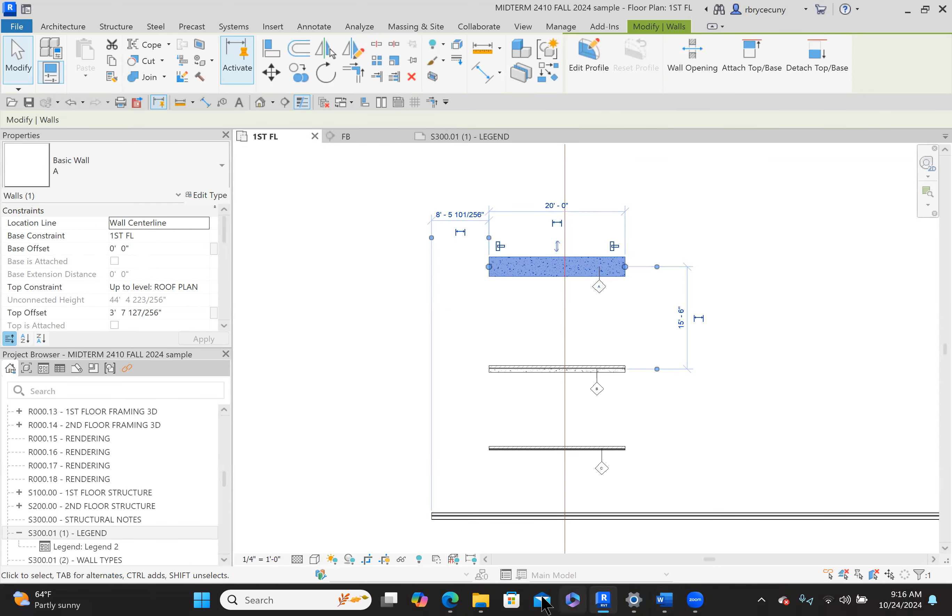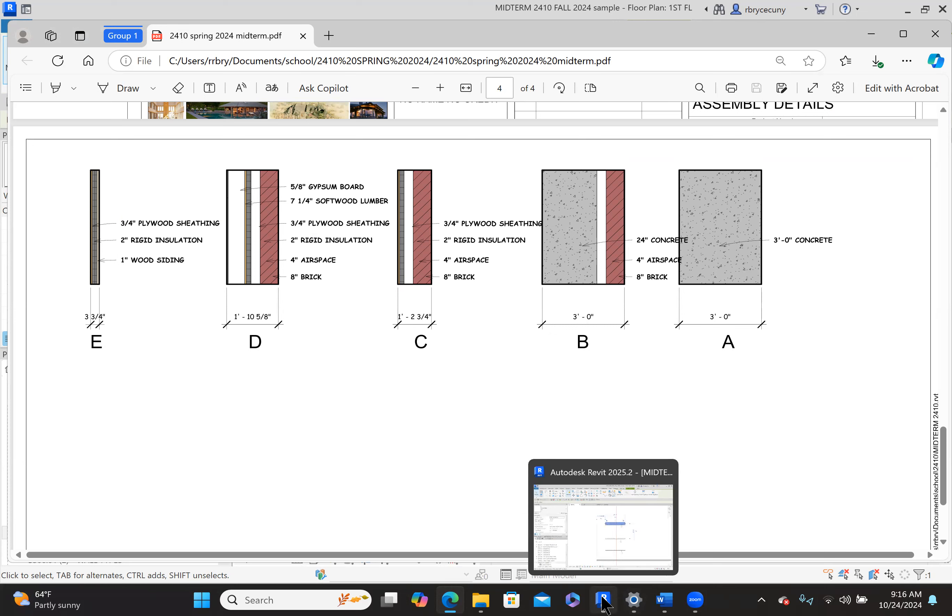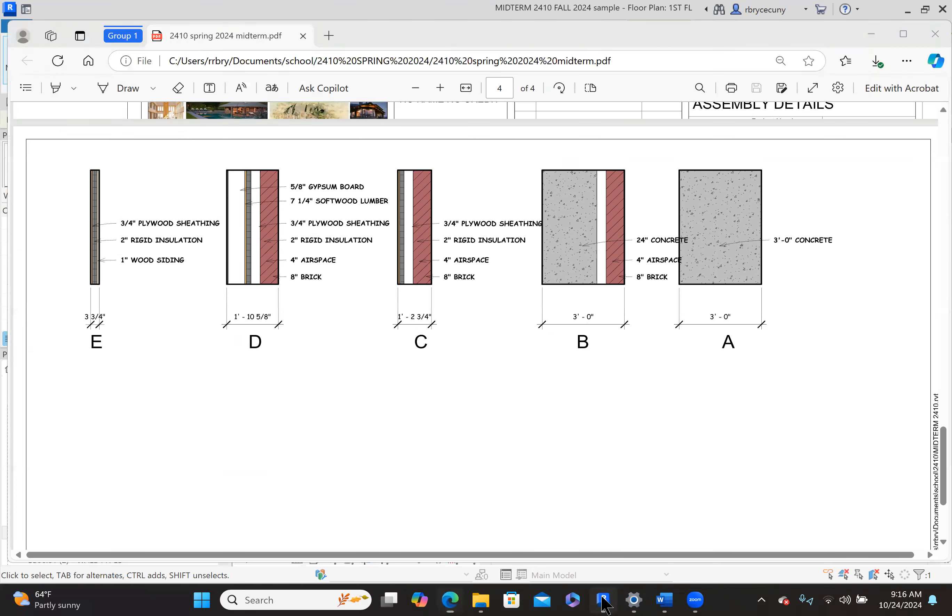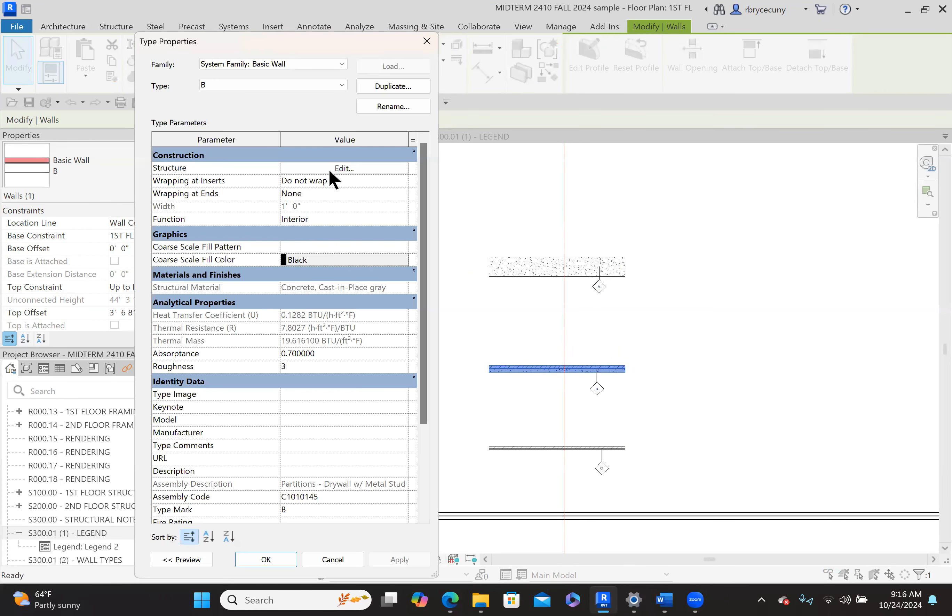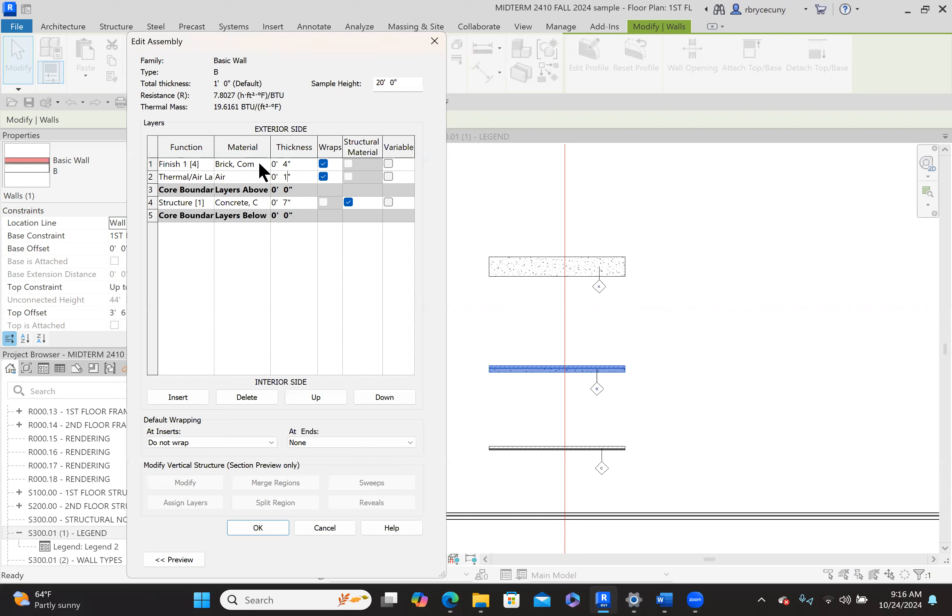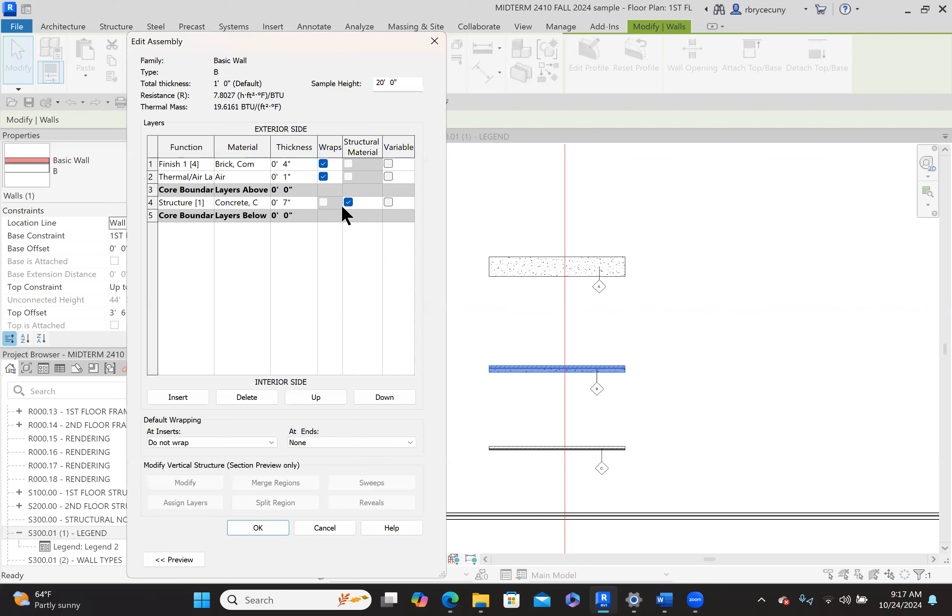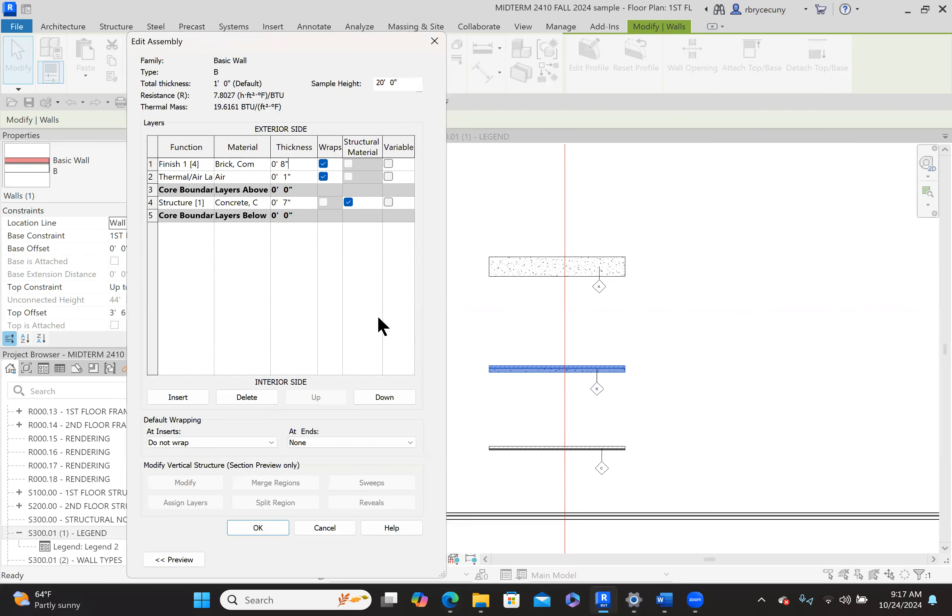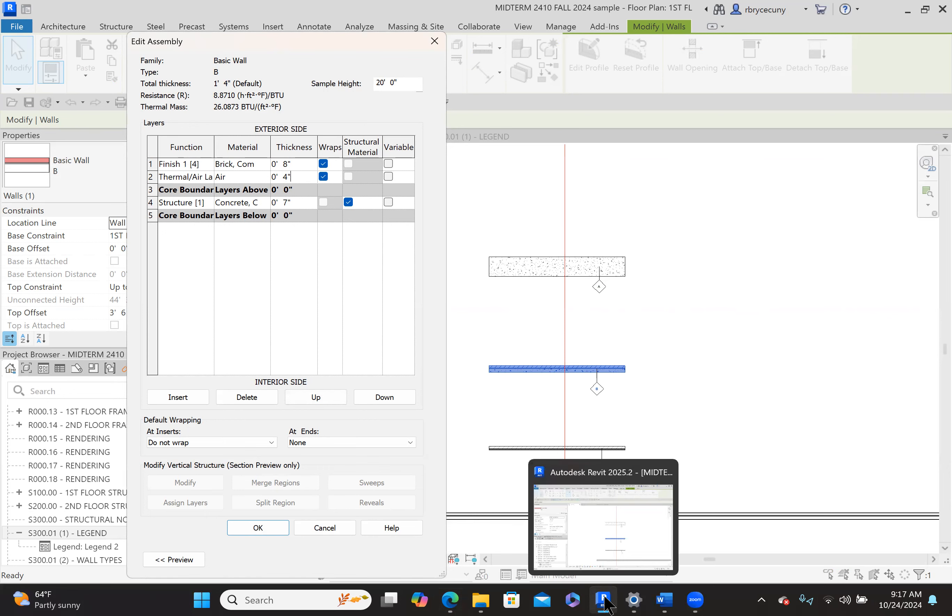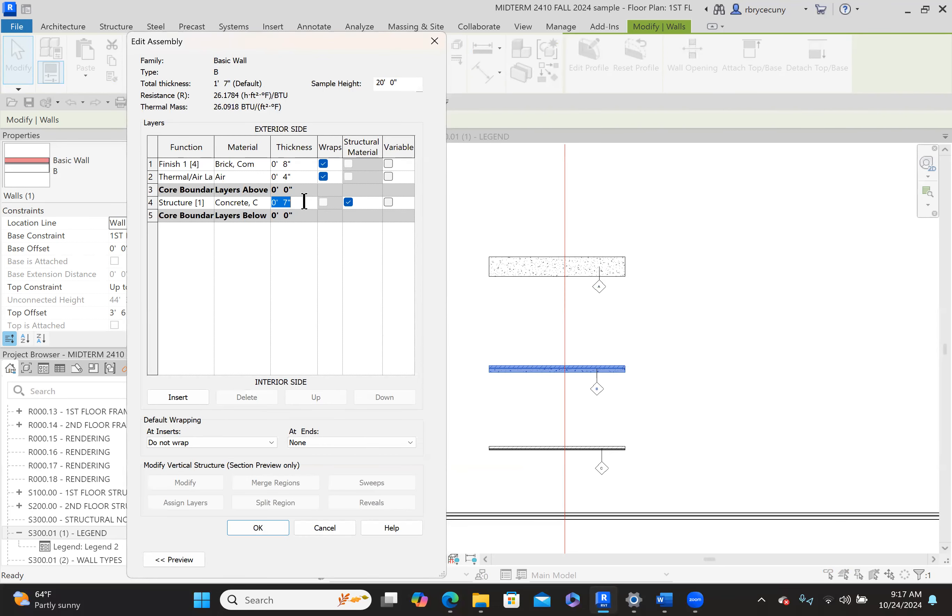I would go back to the handout and take a look at wall type B: 24 inches of concrete, 4 inch airspace, and 8 inches of brick. Let's see if I can remember that - 24, 4, and 8. Wall type B, edit the type, edit the structure. It's four inches. I already forgot, so we'll go back again and take a look at it. Eight inches of brick, so we change that to eight inches. Then it is four inch airspace, so the airspace becomes four inches.